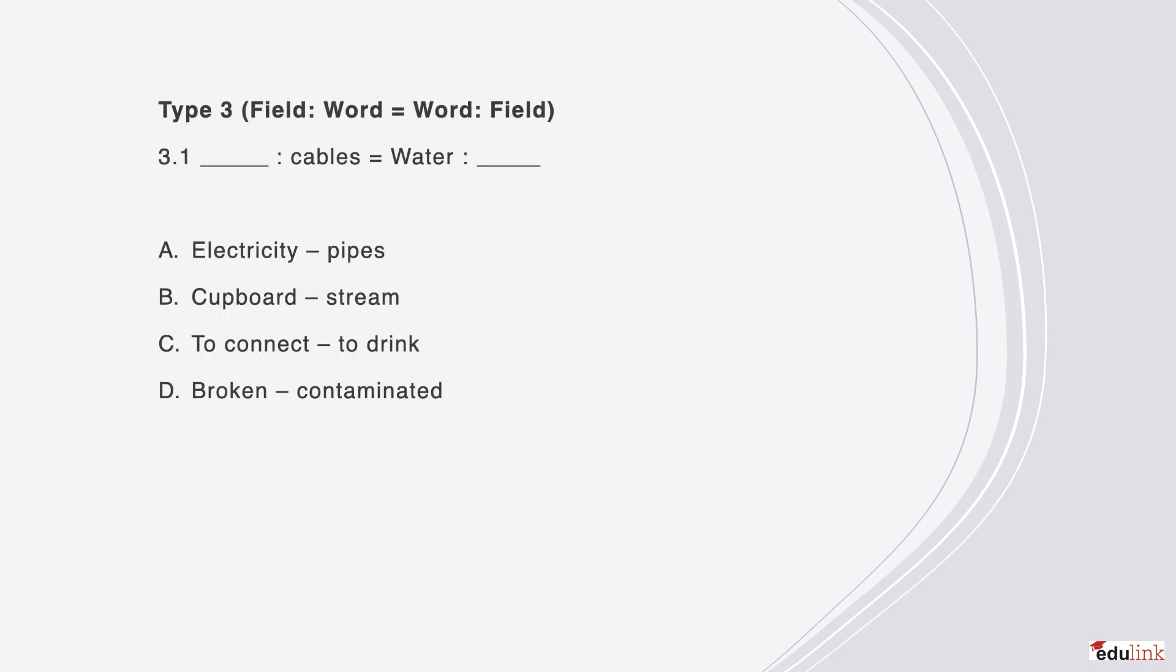Question type 3 is like so, that first there is a blank field followed by a word, and on the right we have a word followed by a blank field. So, blank is to cables, like water is to blank. Answer A is correct here, because electricity can be transmitted through cables, and water through pipes.